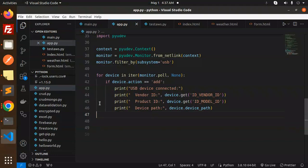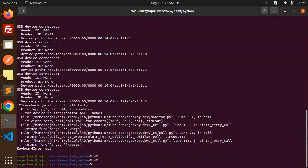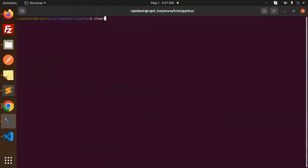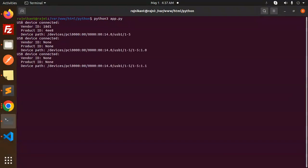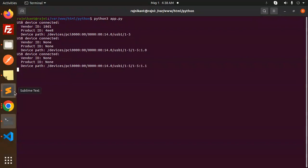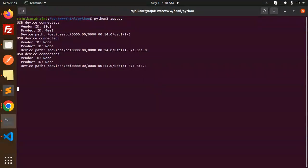Let's have a look at that — let's restart and clear. I'm going to remove the device first, then add it, and now it will detect. Here you can see USB connected with the vendor ID. The device is triggering multiple times because the USB device may trigger multiple events during initialization, resulting in the monitoring function being called multiple times for the same device. Let me remove and add my mic to demonstrate.